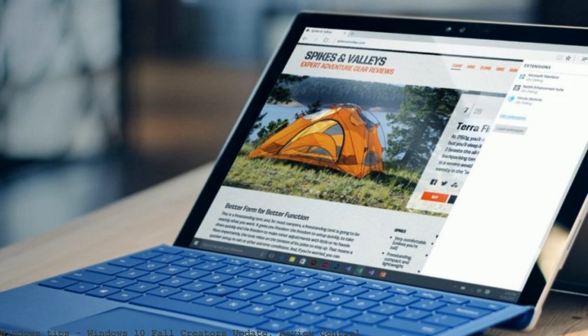Windows 10 Fall Creators Update Review Central. Windows 10 Review Fall Creators Update is the most exciting Windows upgrade yet. The vast improvements to Windows Ink in this particular update are testament to that.